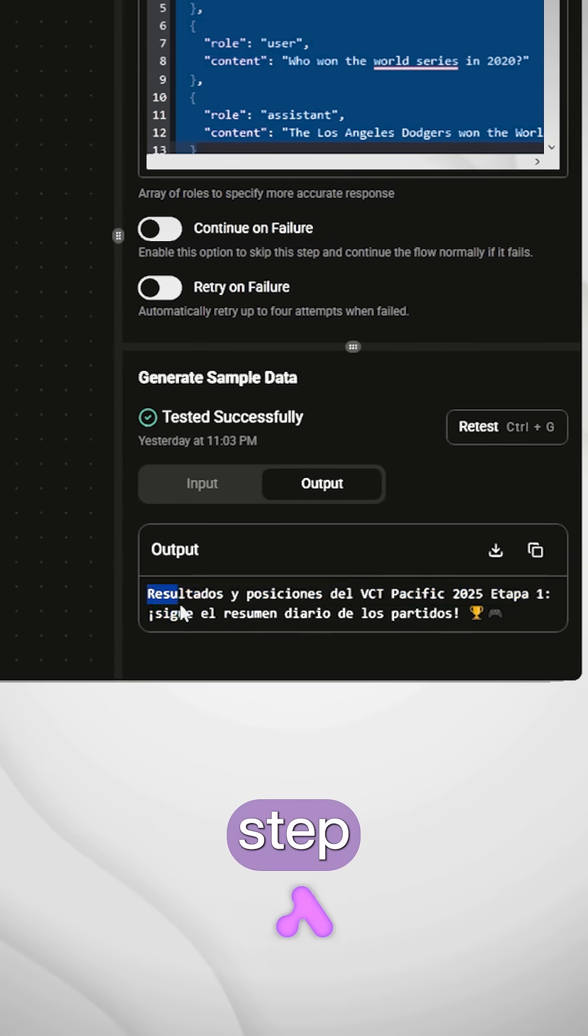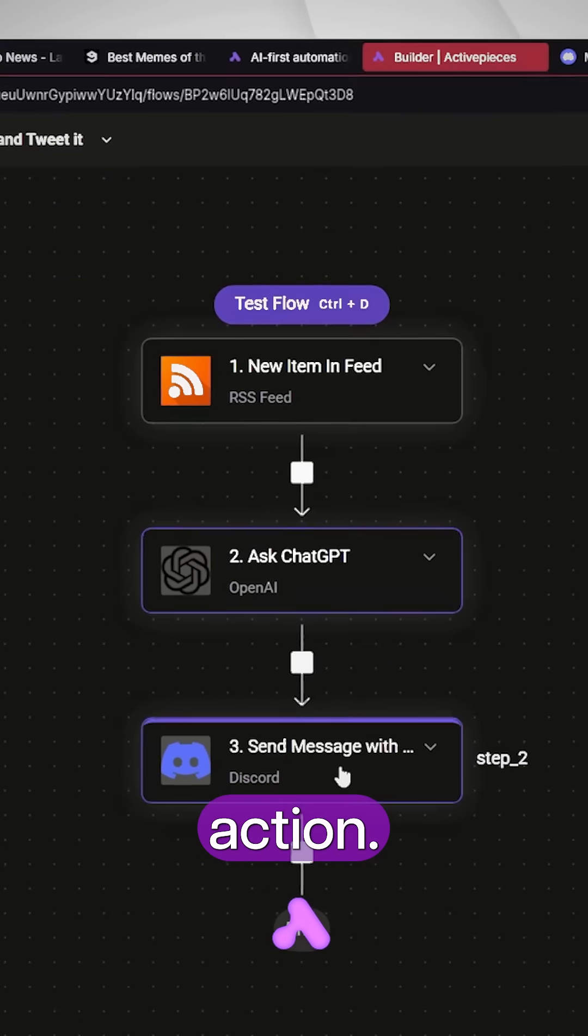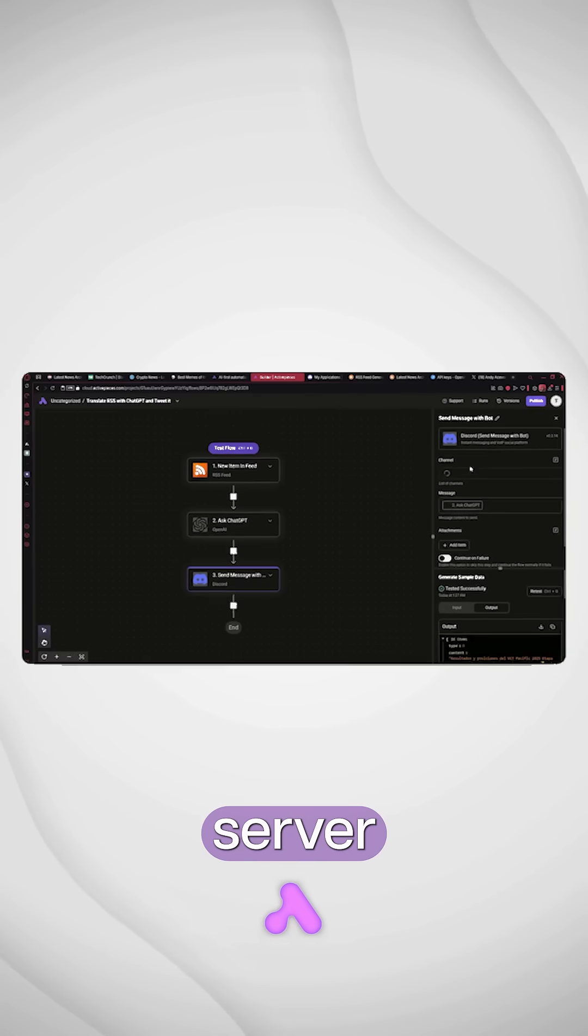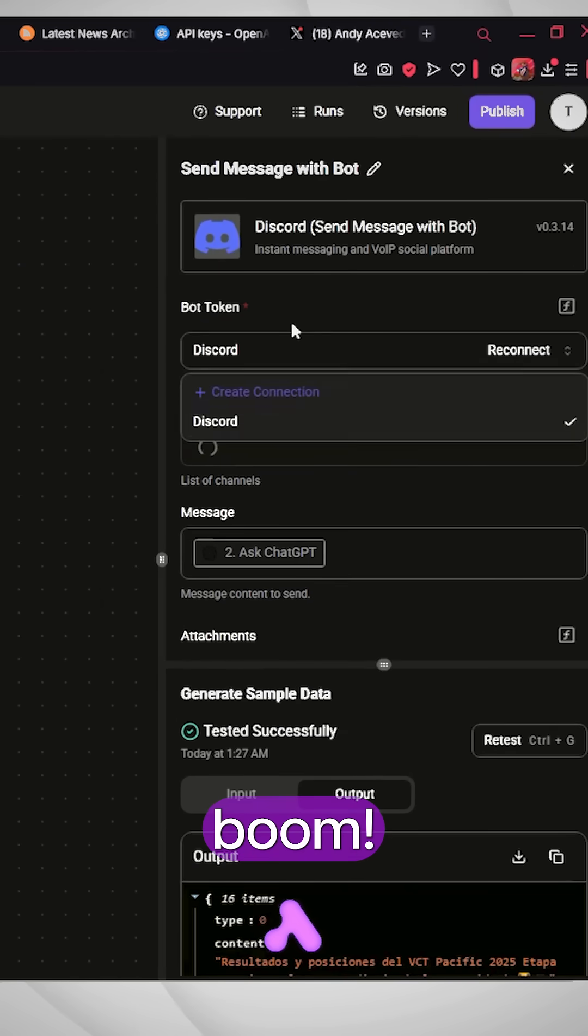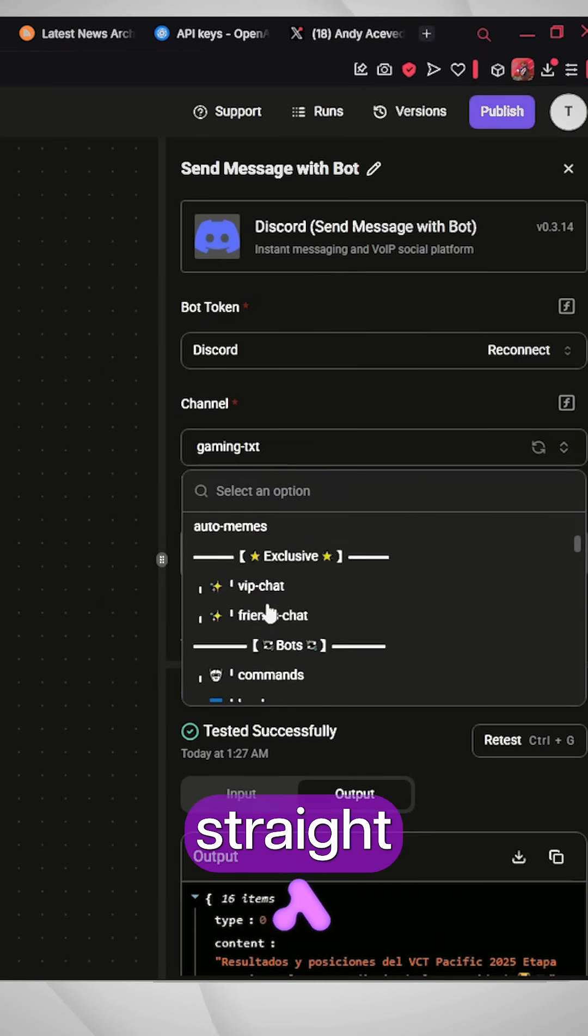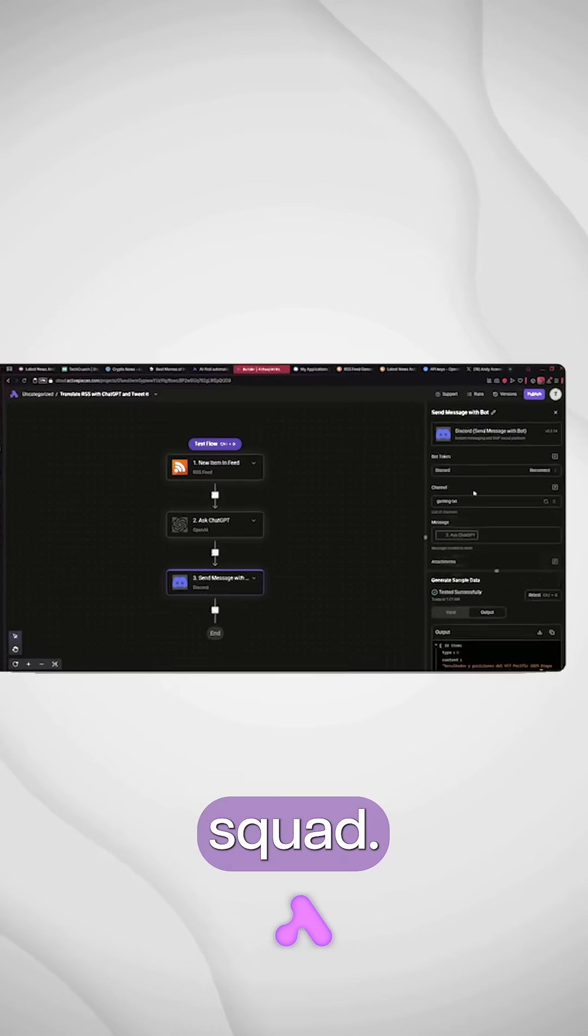Last step, add a Discord action. Pick your server and channel, and boom, it sends the rewritten news straight to the squad.